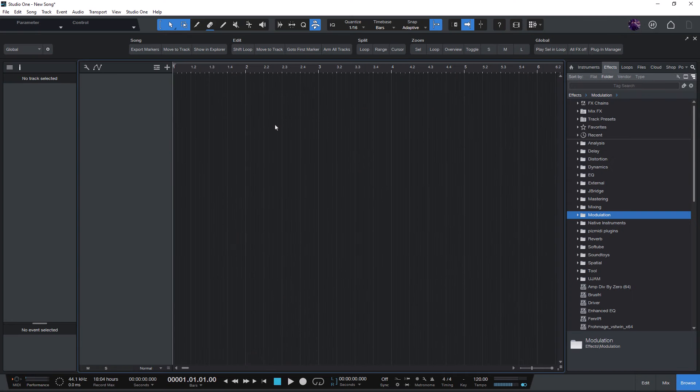Hi and welcome to a Studio One 6 tip. When I want to use one of my favorite instruments, for example Mai Tai, or it could also be Impact or Omnisphere or Contact 6...